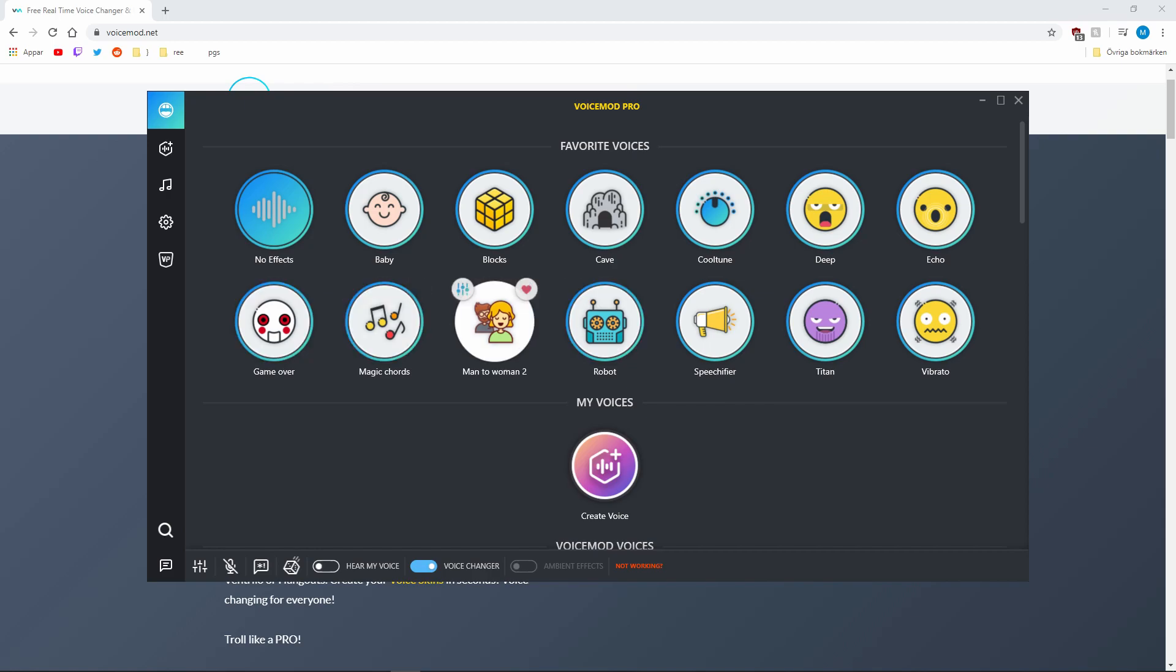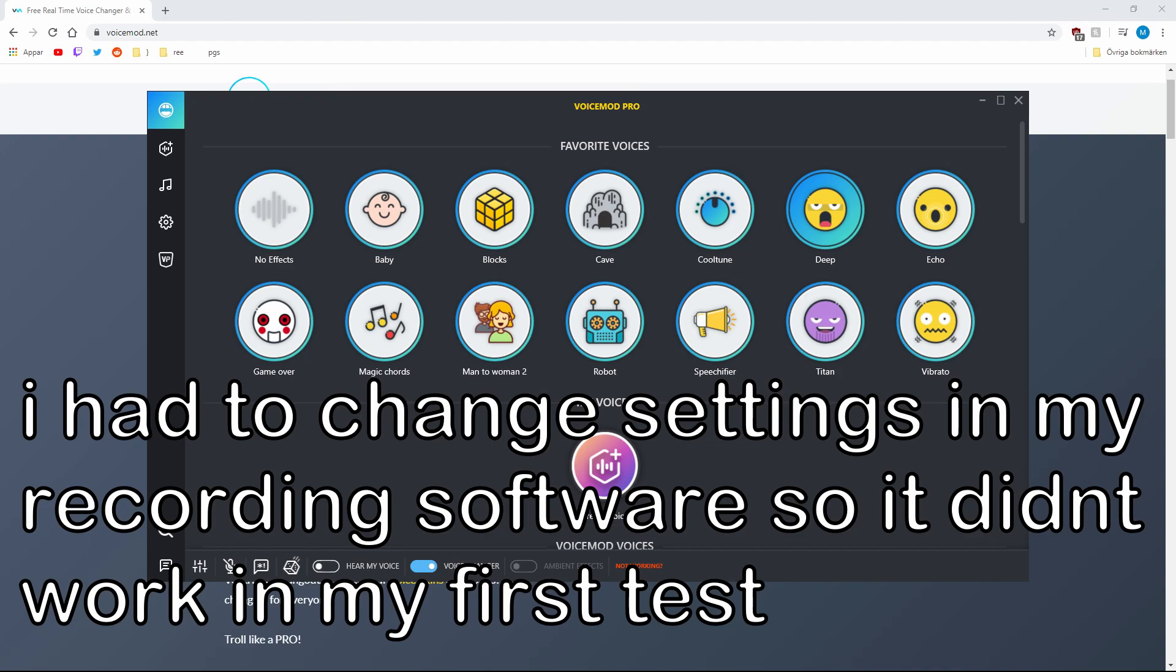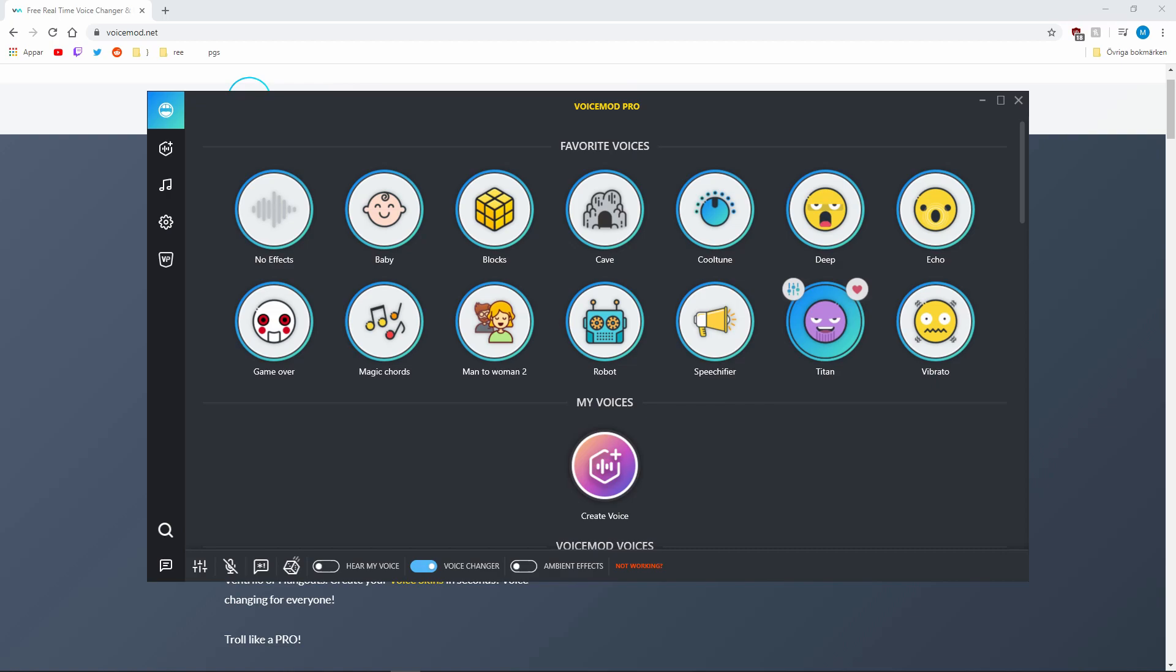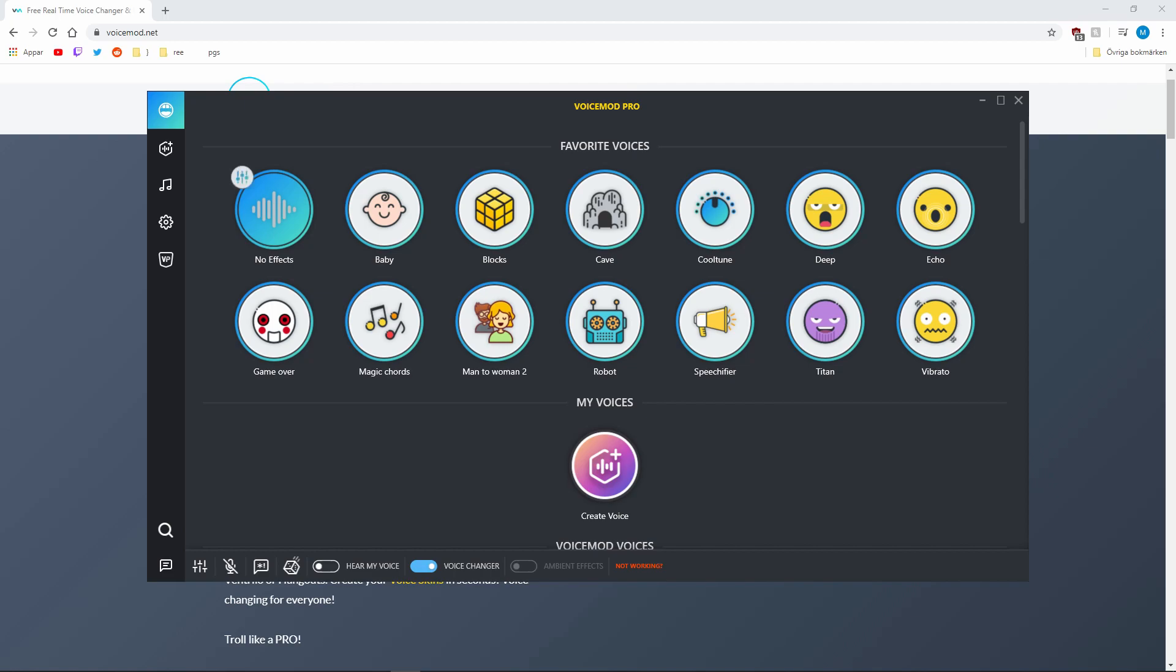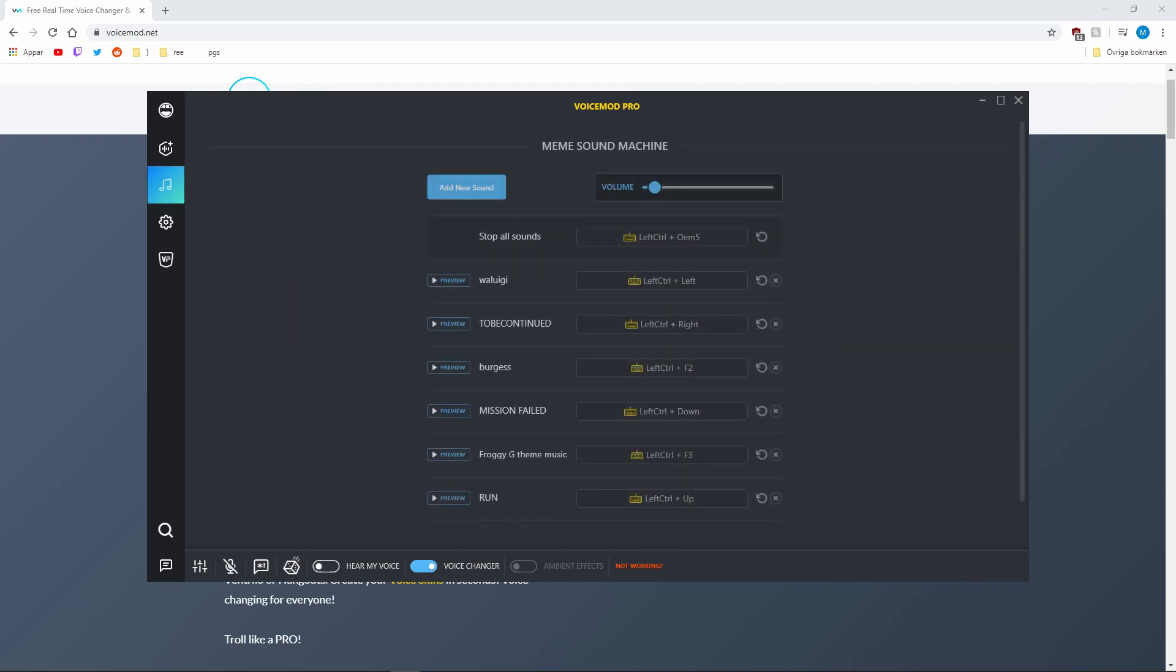I can go as okay, this is a test on how this works. I have now chosen the defense and go on Titan instead and see if this is not good. And also magic chords. I don't know how this sounds but oh well. That's the voice changer feature they have and they also have this meme sound machine.